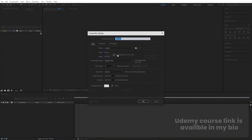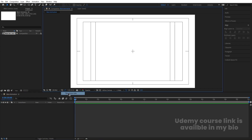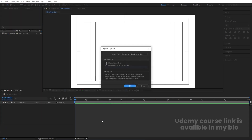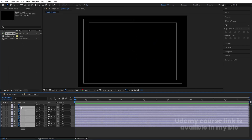Then we go to After Effects and create a new composition. We'll call it Main Animation. Width is 1920, height is 1080, frame rate is 30, duration is 30 seconds, and background color is white. Hit OK. Go to grid and guide options and enable title/action safe. Press Ctrl+I, select the Photoshop file, and import as Composition — Retain Layer Sizes. Hit Import and OK, then double-click to open it.